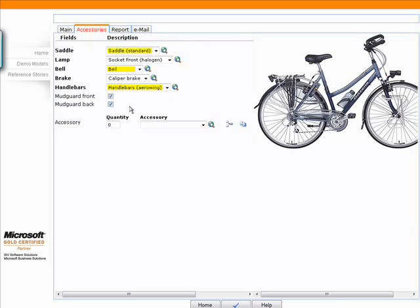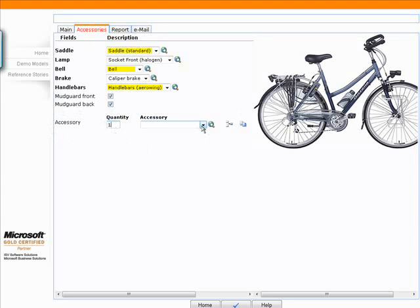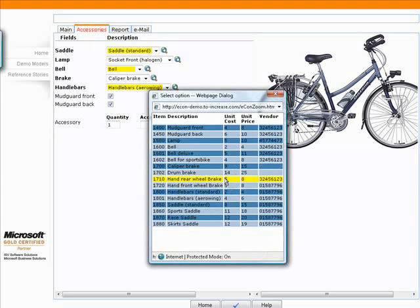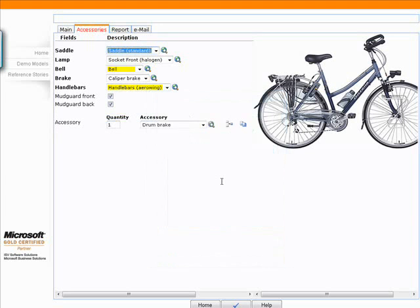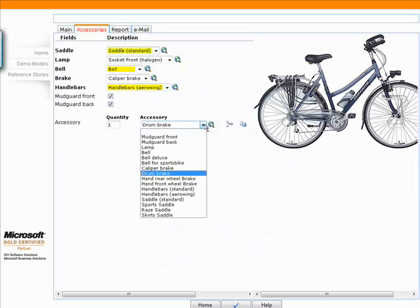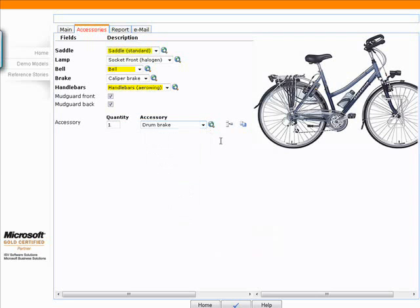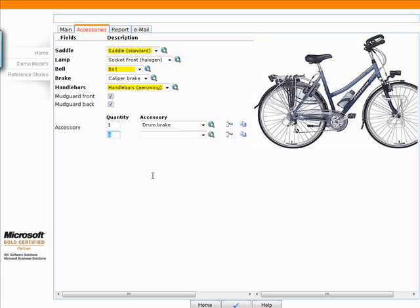Notice here this line is a dynamic accessory line. That means I can pick a quantity here and I can pick an accessory, drum brakes for example. But what if I'd like to add another one of these accessories? I can simply just click this button and create a new line. Again, back to that dynamic form.